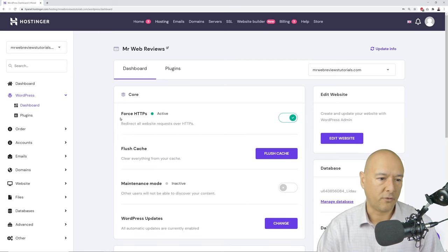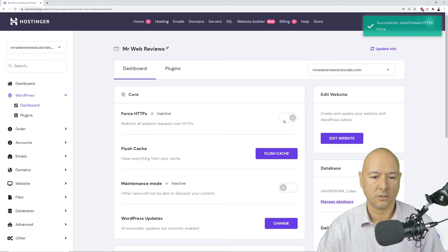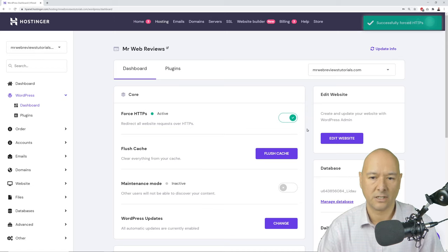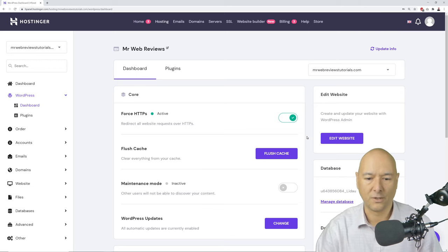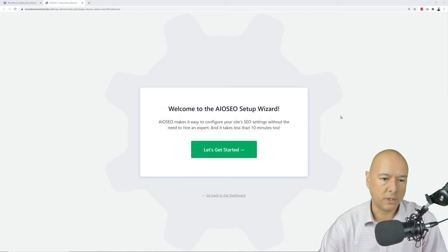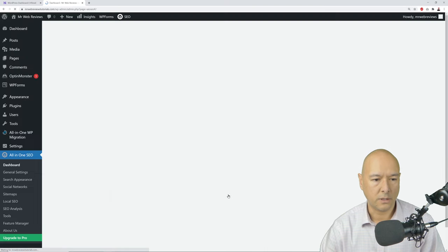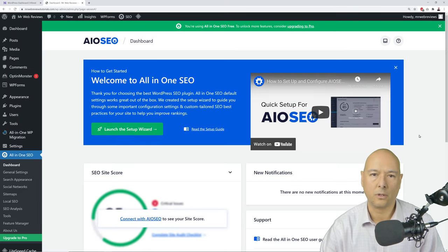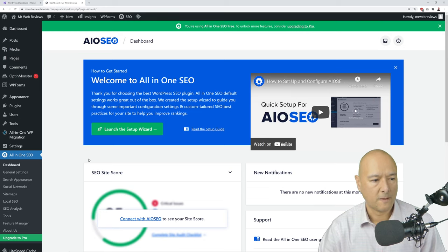Make sure 'Force HTTPS' is active — it should be green. If it's disabled, please enable it for the SSL certificate. Then access your WordPress dashboard by clicking 'Edit Website.' You may see a welcome message from an SEO setup wizard — skip that entirely as we'll be cleaning up the WordPress dashboard.